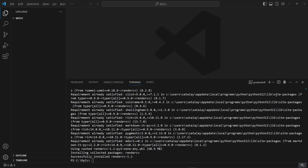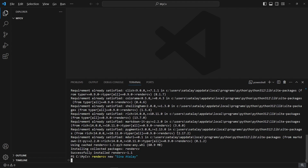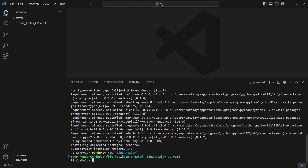To get started, we will type rendercv new and then your name. My name is Sina Atalay, so I will type Sina Atalay and press enter. As you can see, it generated a YAML file for us: Sina_Atalay_CV.yaml. This is a RenderCV input file and it is actually our CV. It contains all the information about the CV including the design and the content.